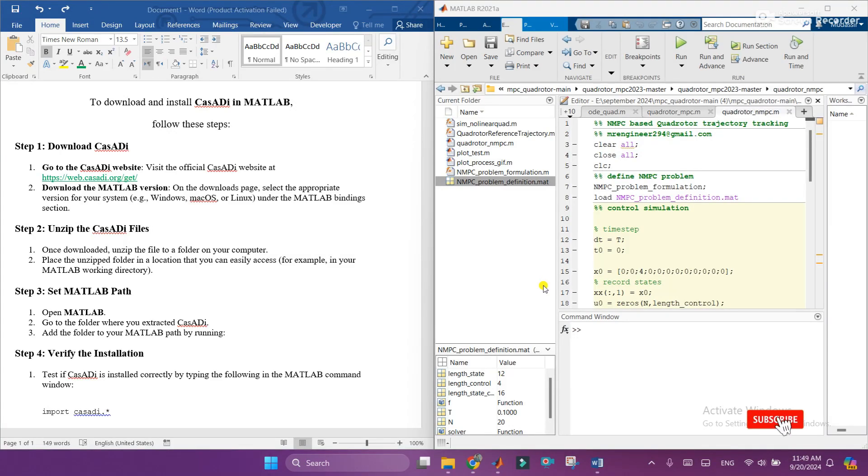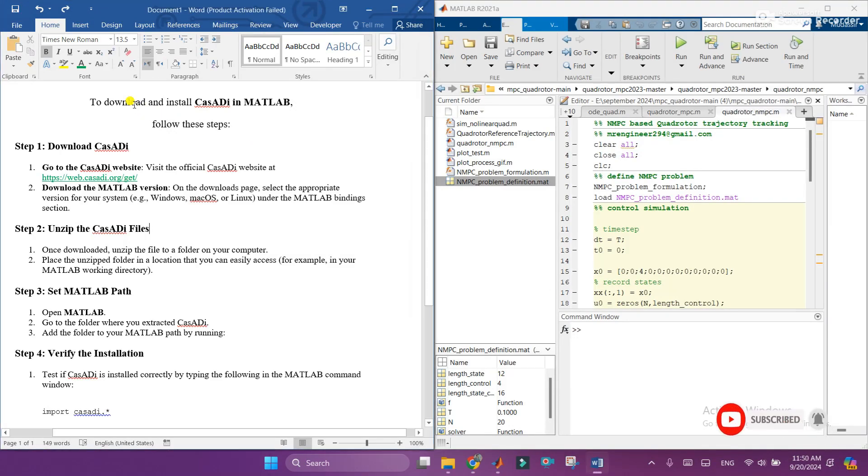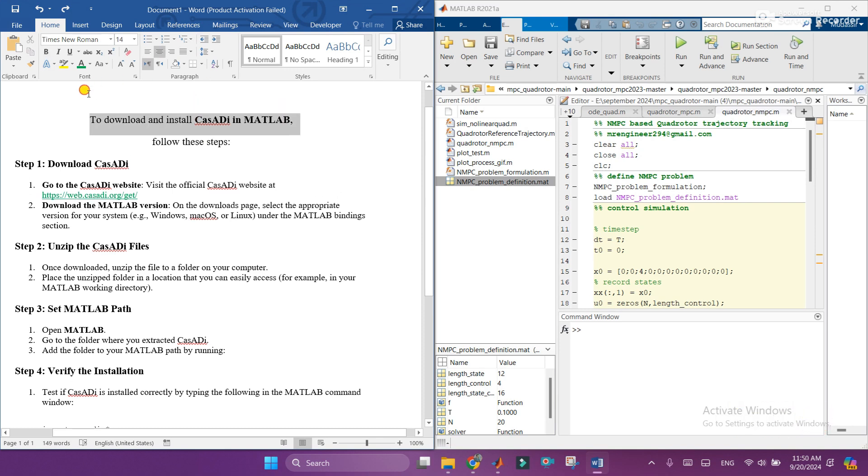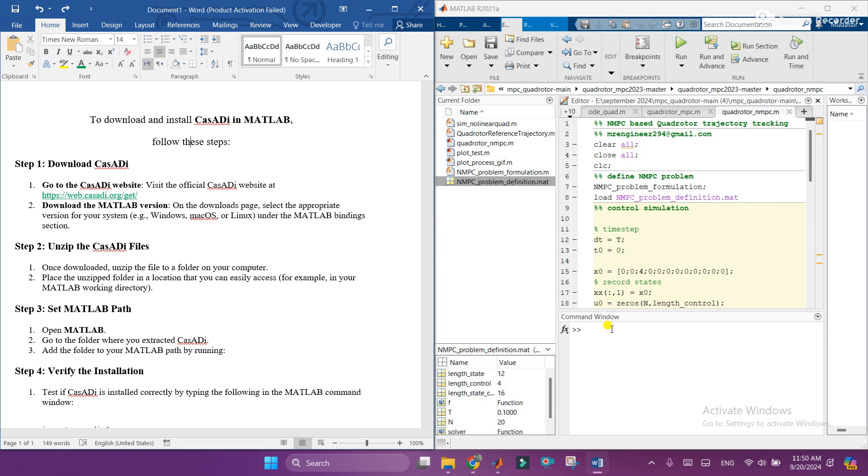Hey what's up guys, I hope you are fine and doing well. In this video I will tell you how to download and install CasADi in MATLAB. Before following the steps, let's first examine if CasADi is downloaded in MATLAB or not.